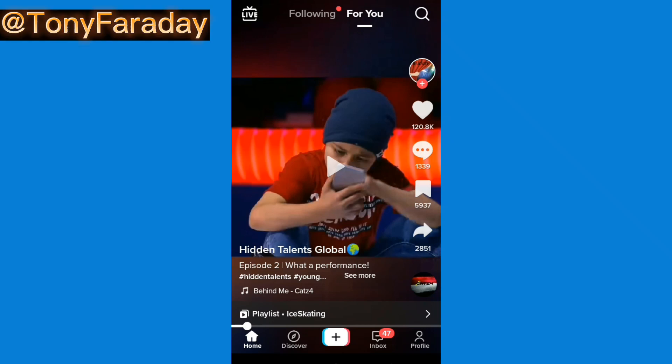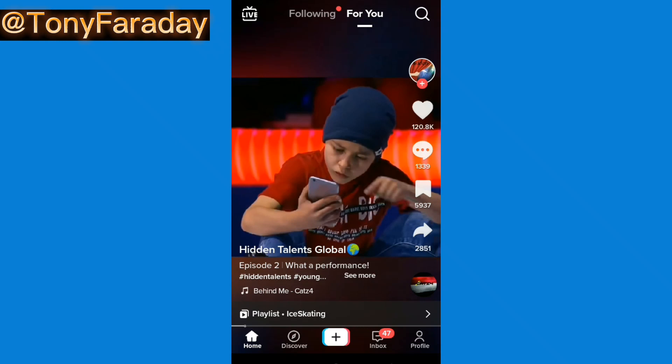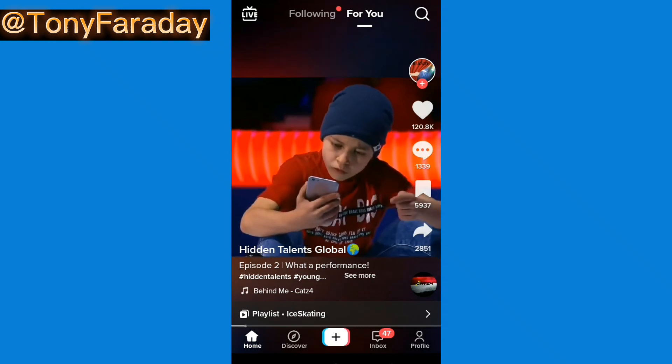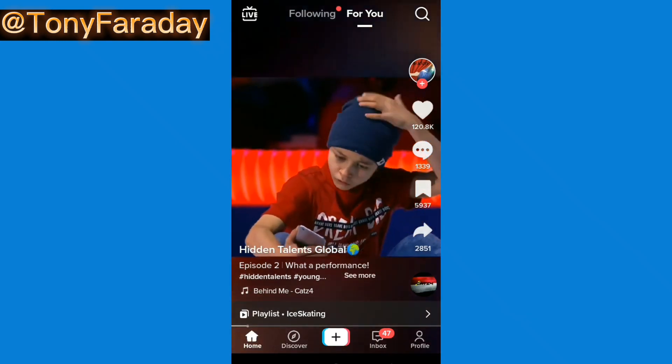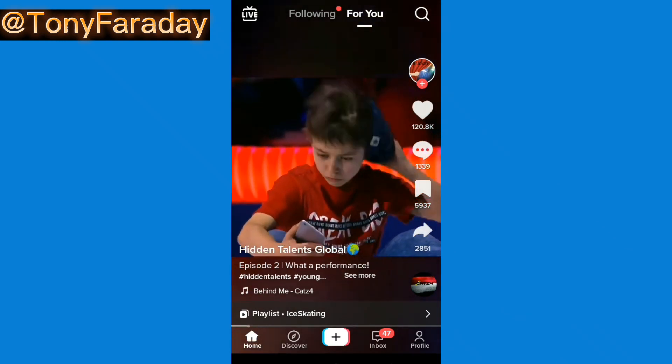Hello guys, welcome to my YouTube channel. My name is Tony Faraday and in today's video I'm going to be showing you guys how to view your analytics on your TikTok app.